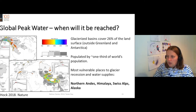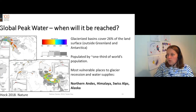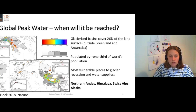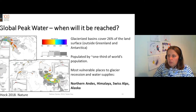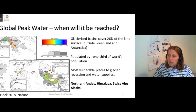You've got all these different catchments for all these different glaciers, and they are very densely populated. Peak water was reached in around 2010 in many parts of South America. Peak water will be reached around 2050 for the Aral Sea area. And peak water has already been reached in many parts of North America.